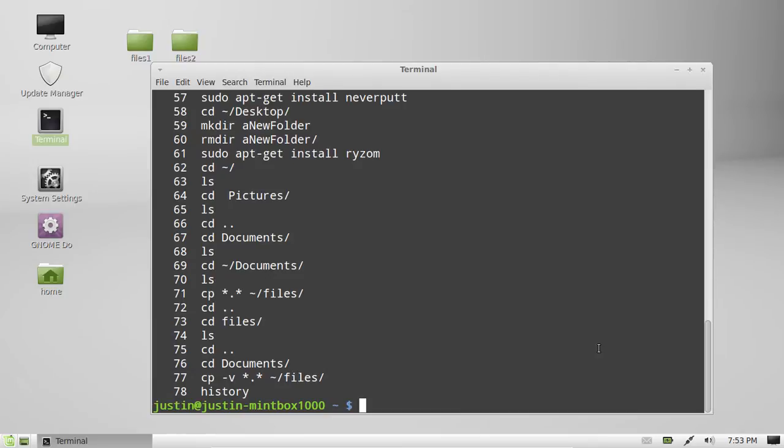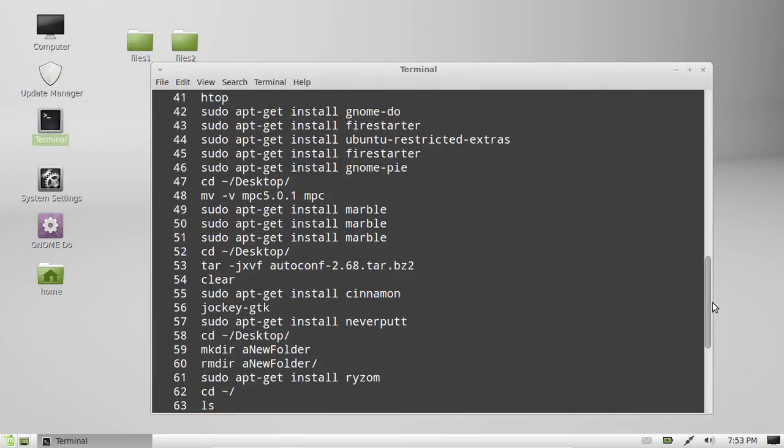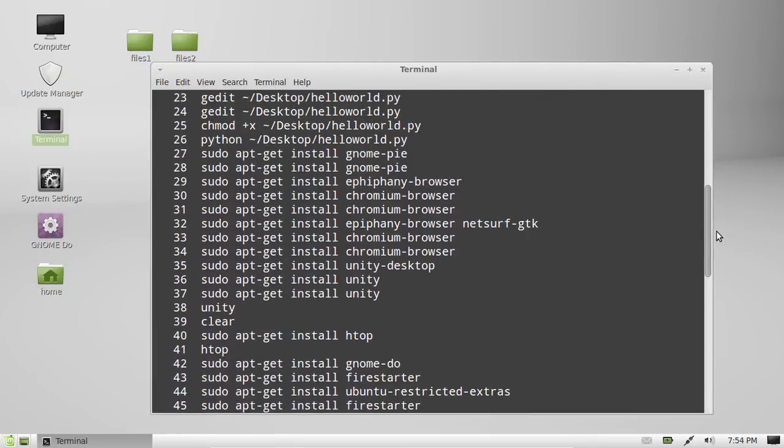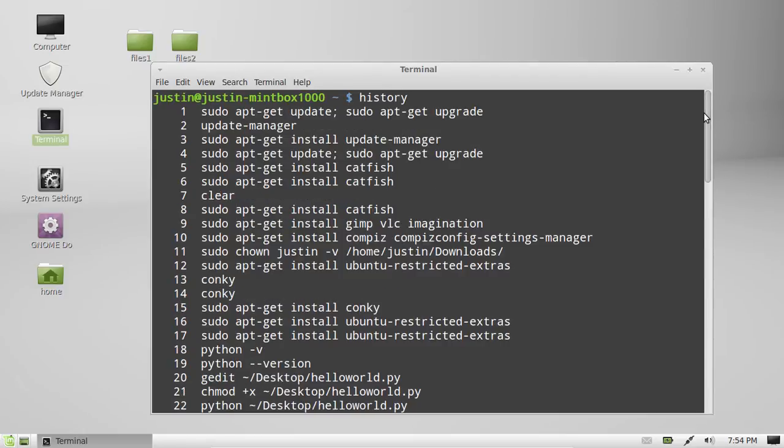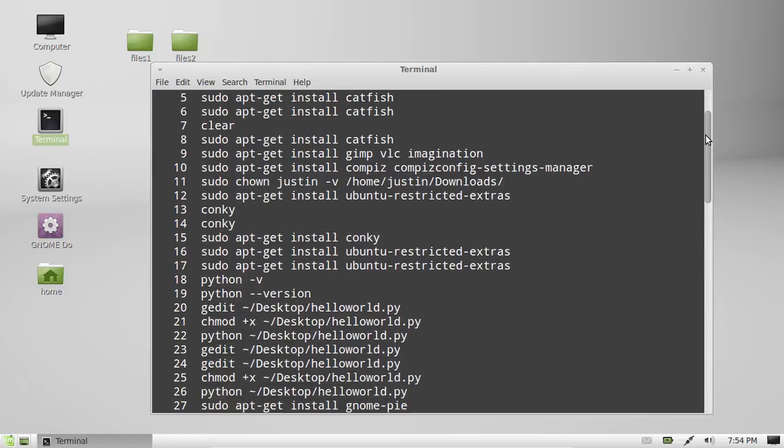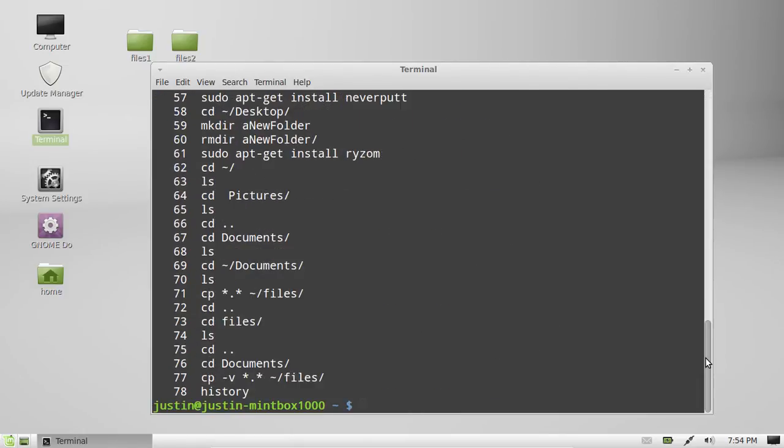And there you go, you'll see a list of all your latest commands. Now, depending on how many commands you do, you'll actually find a lot of commands in there that go much farther than 78.